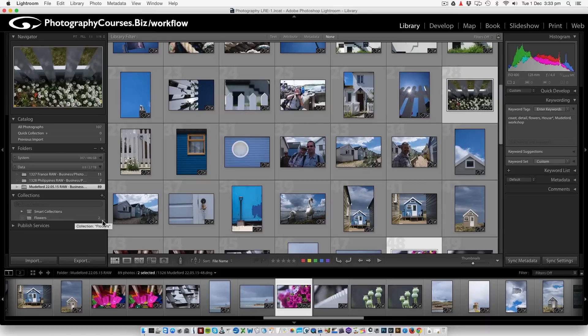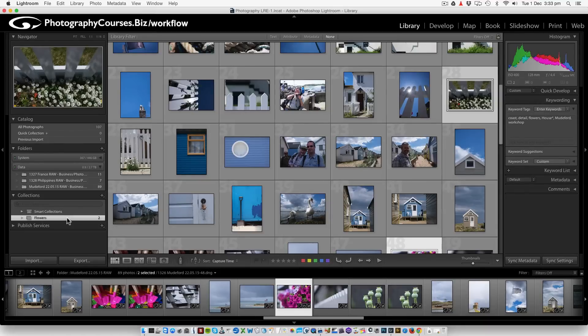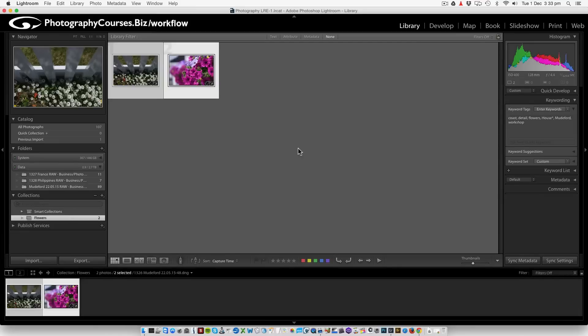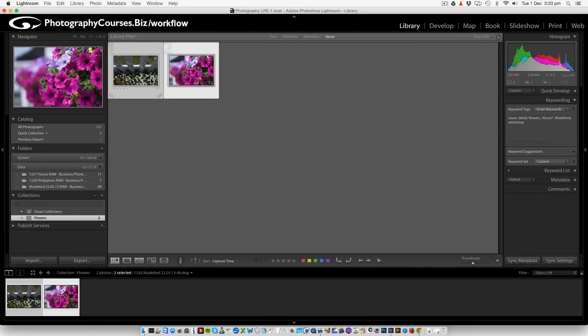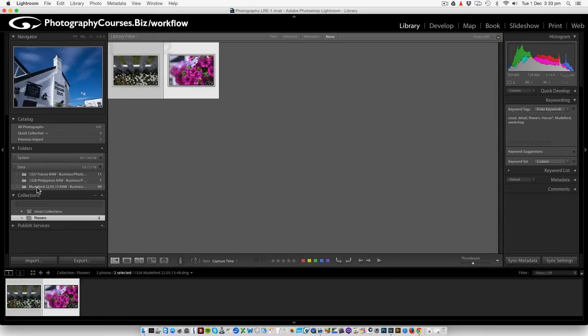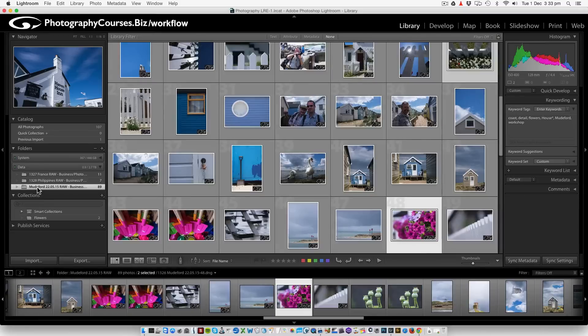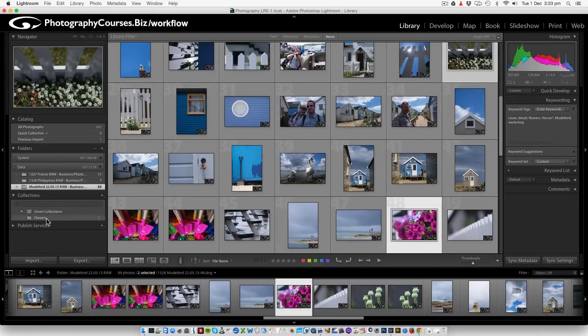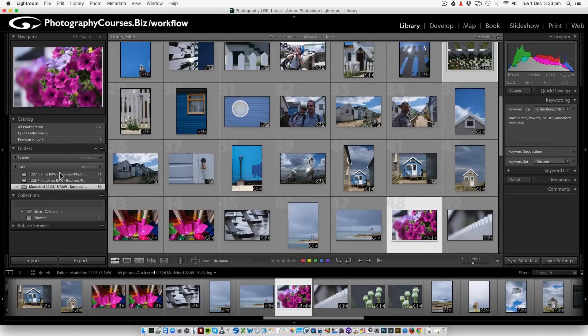You can see we've got hold of two images and we just drop it straight into our flowers collection. See, this has now changed to two. If I click on that, straight away we have a folder, a virtual folder with two pictures of flowers. Let's just go back to the main folder. That's all we have to do to come out of there. Just click to wherever you want to go.